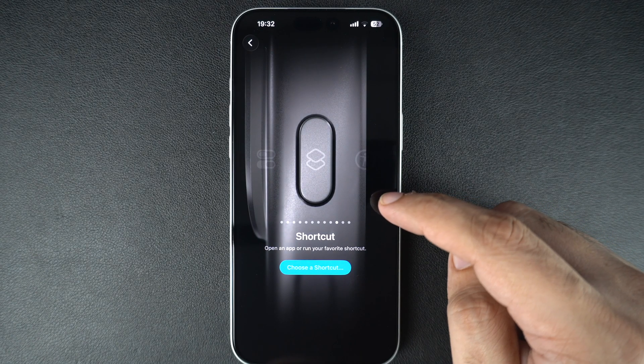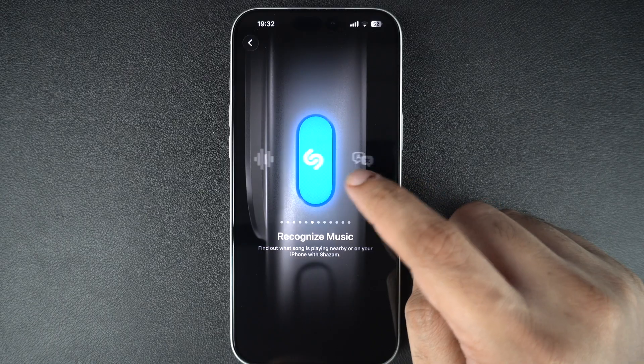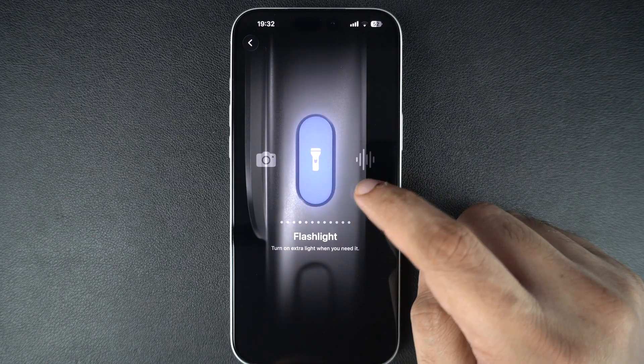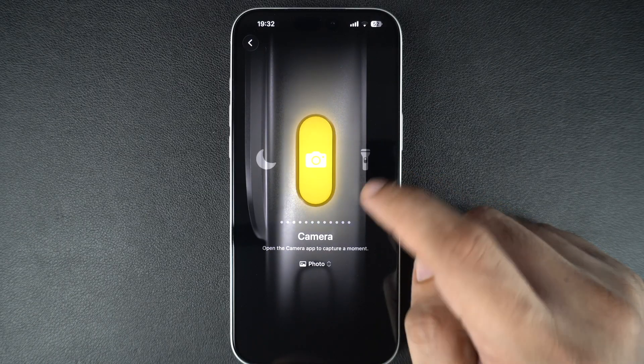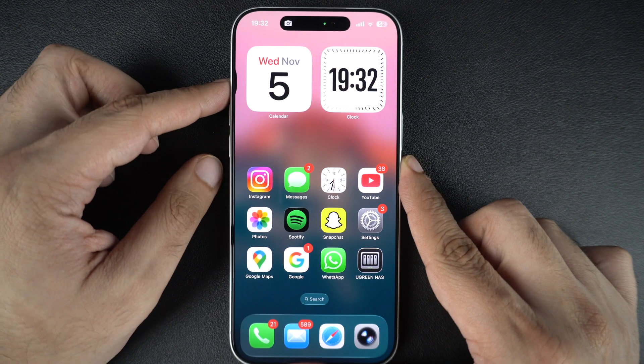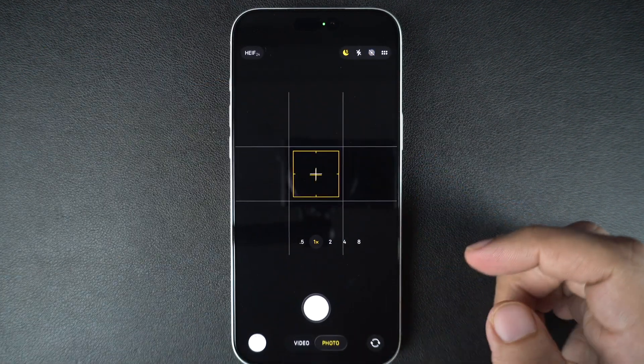Once you have selected your preferred action, simply press and hold the action button to perform it. If you have assigned the camera, holding the button will instantly launch the camera app, even when your iPhone is locked.